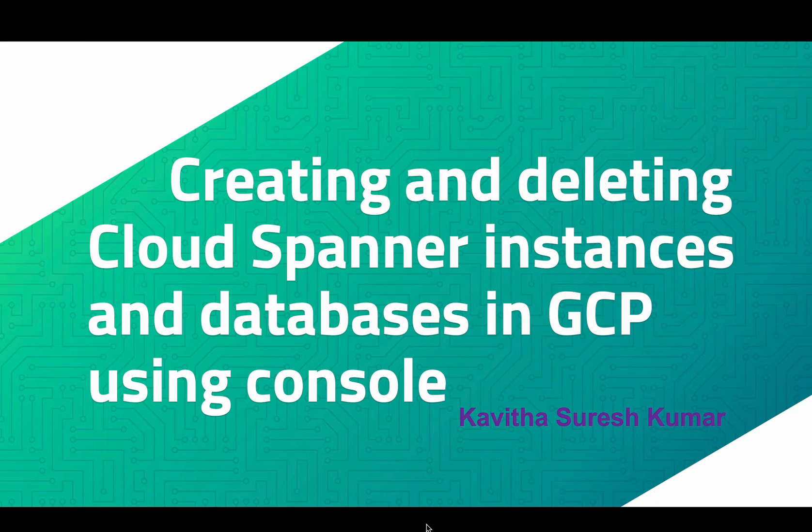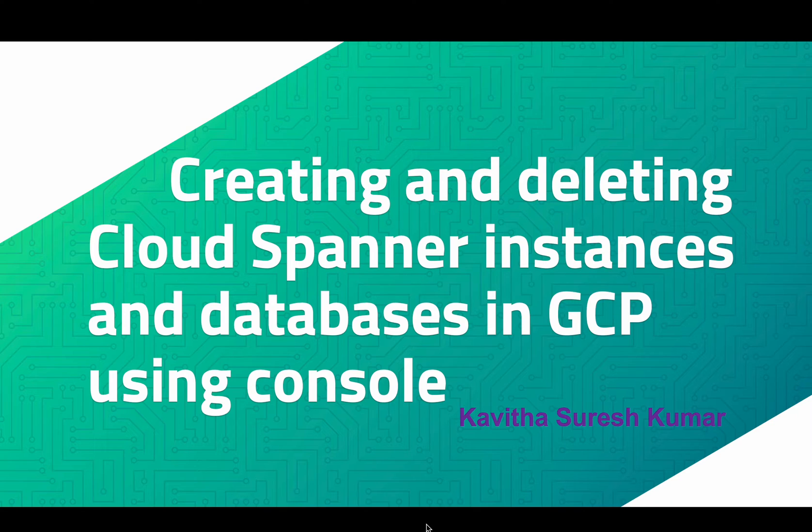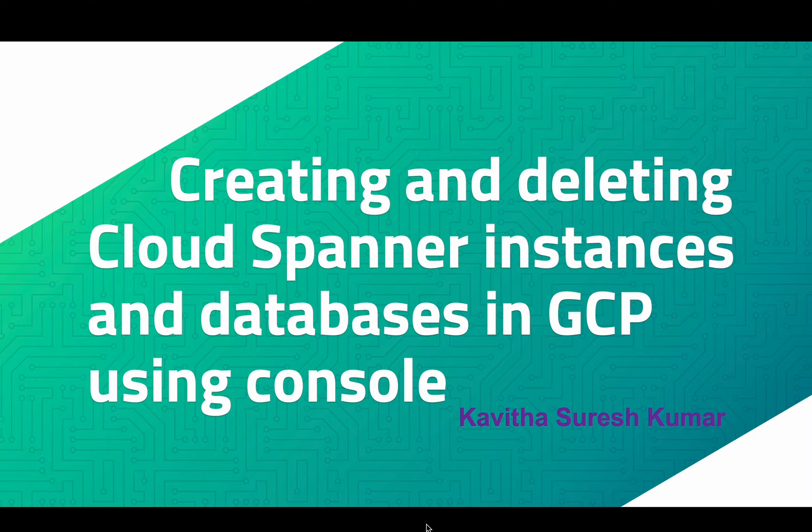Hi, this is Kavitha Suresh Kumar and in this video I'm going to demonstrate how to create and delete cloud spanner instances and databases in GCP using GCP console.